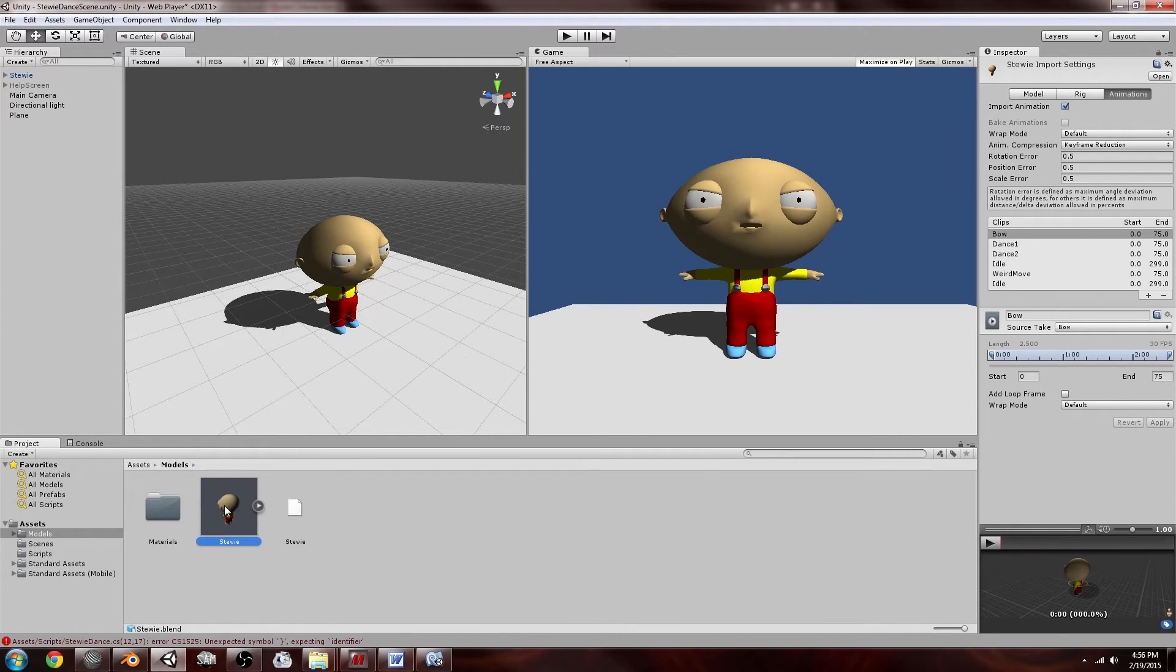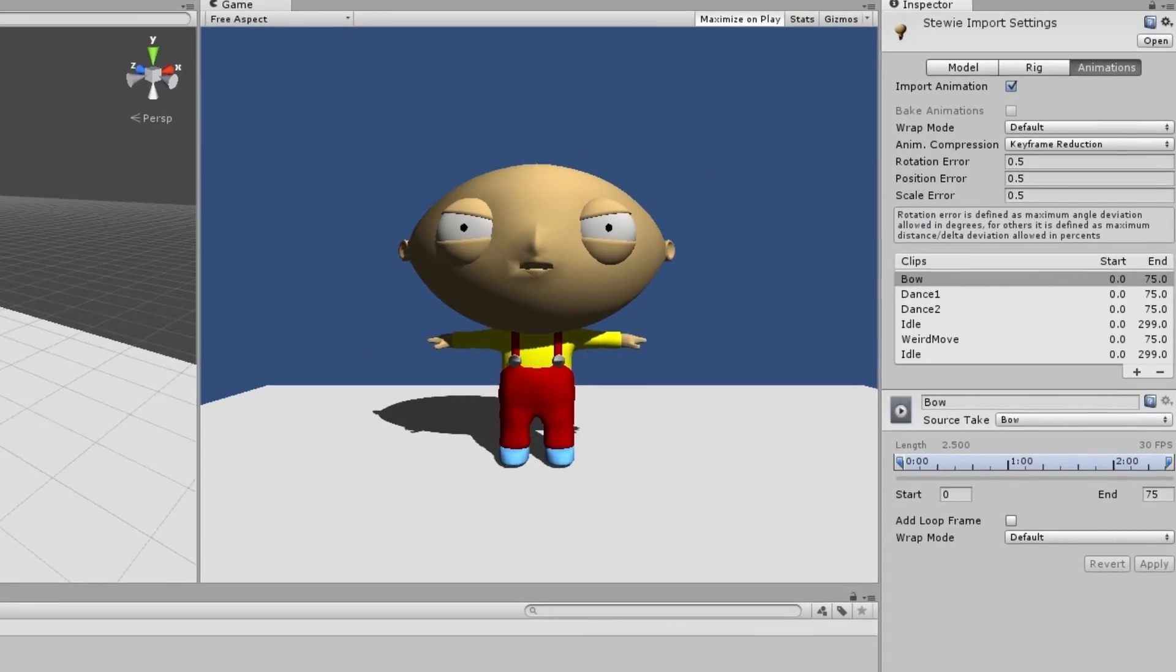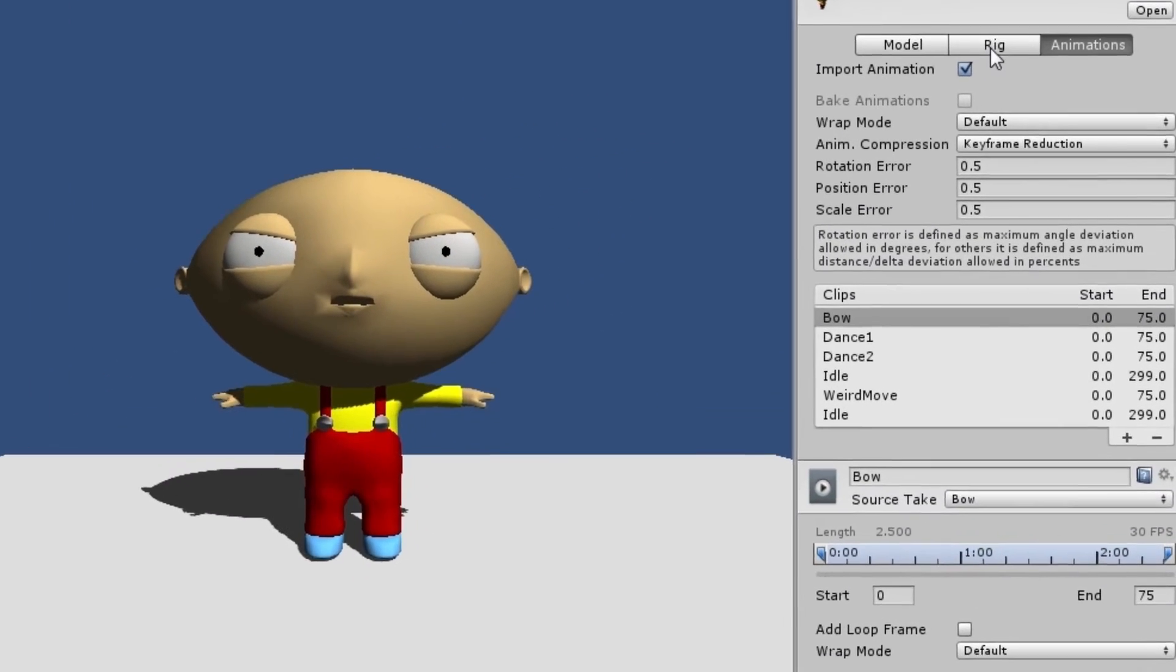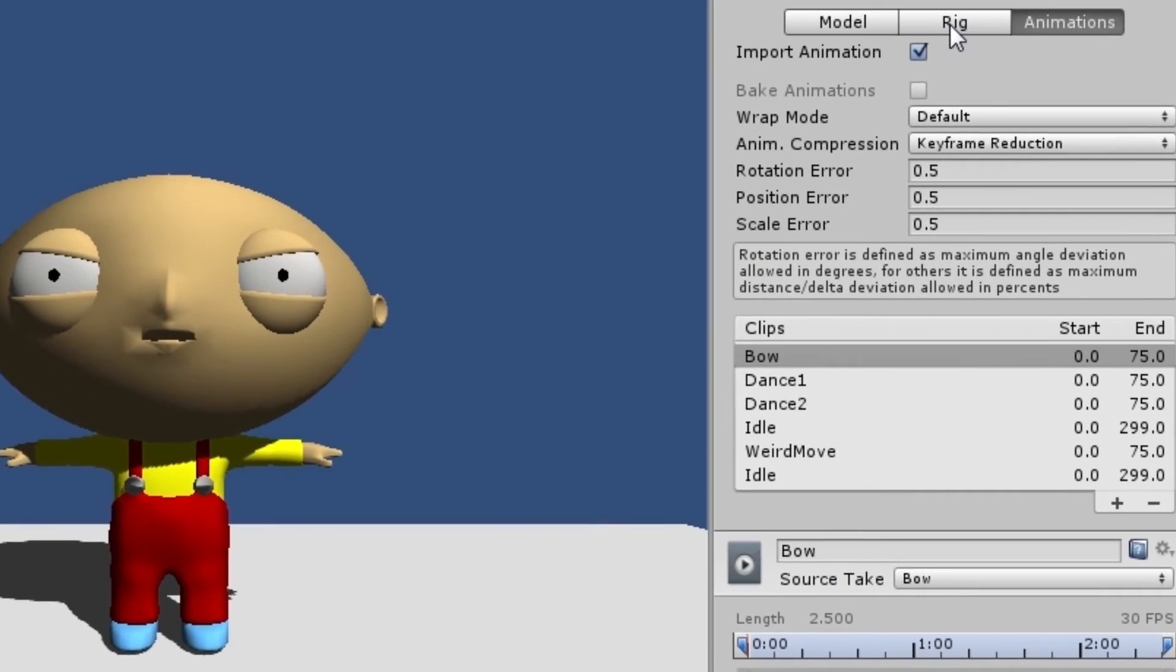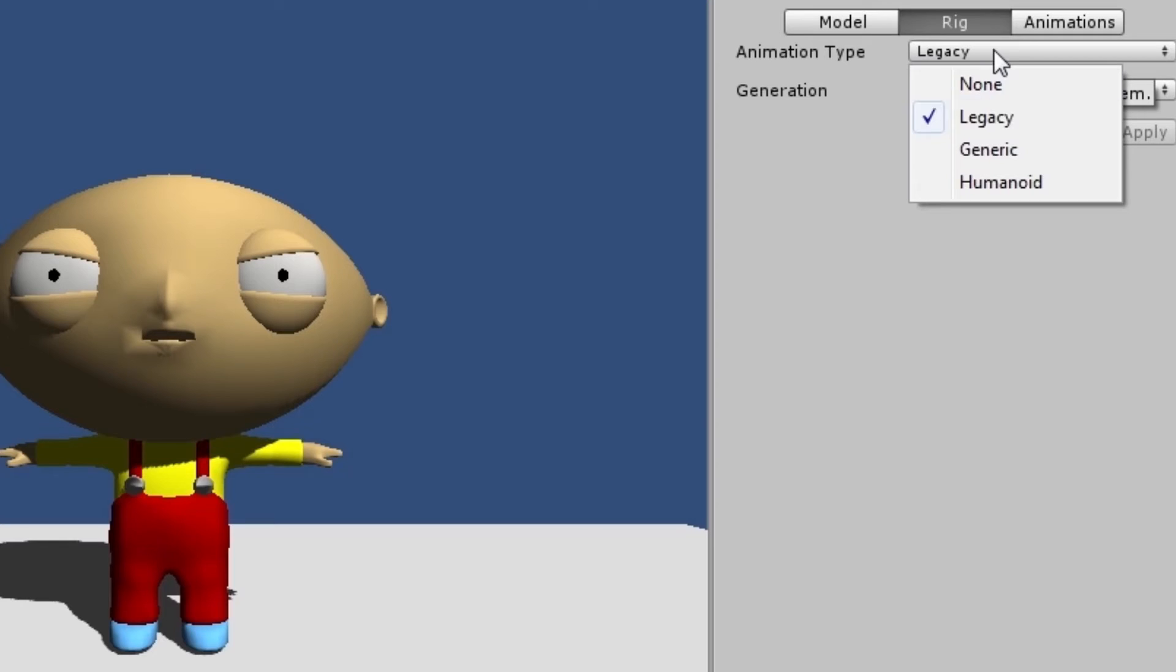So first of all I want you to look at this on the right. After you've selected the model in the assets folder, you should go on to rig, the second one, rig. And this animation type should be legacy, not generic, legacy, otherwise it's not going to work perfectly.